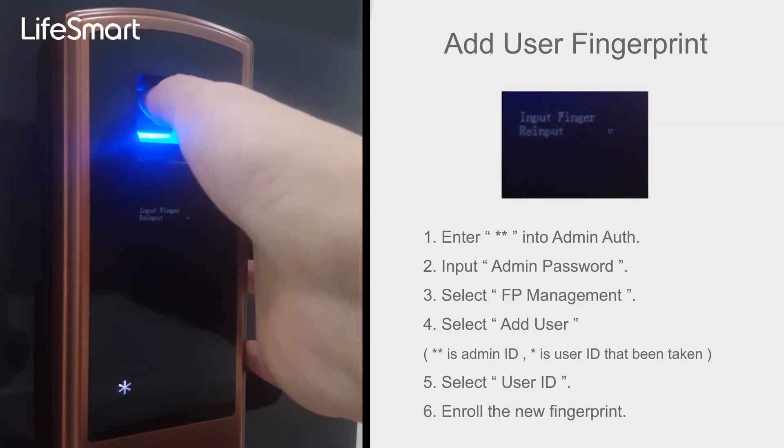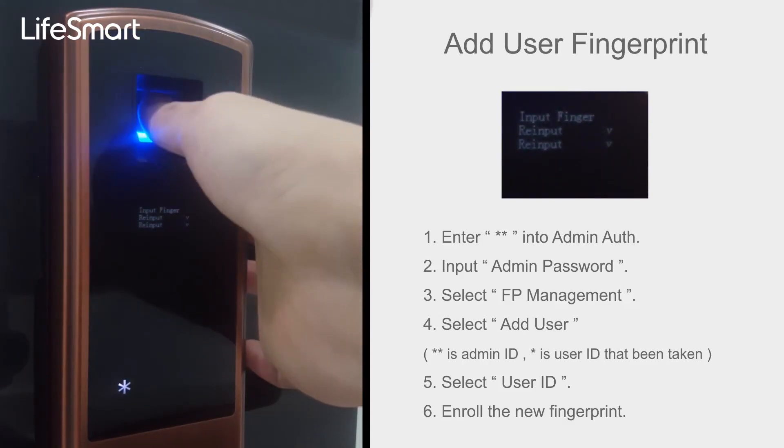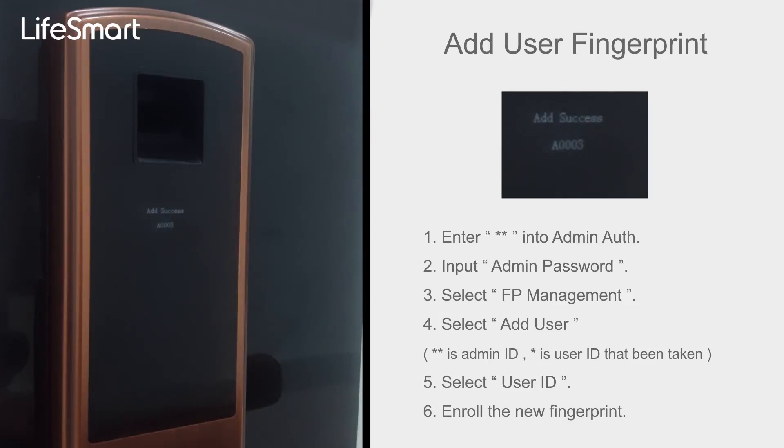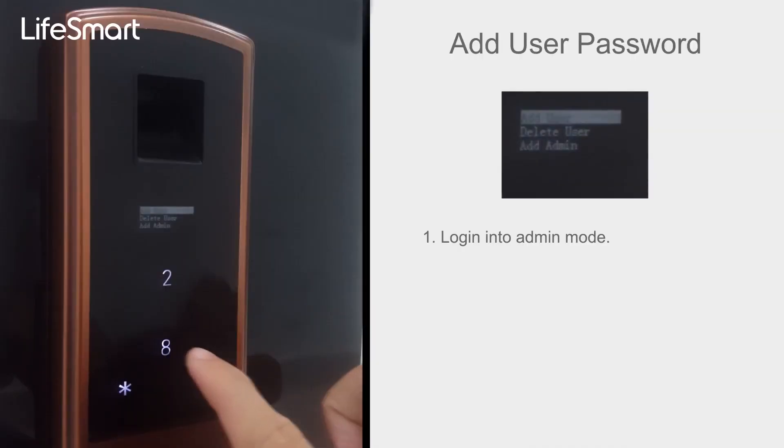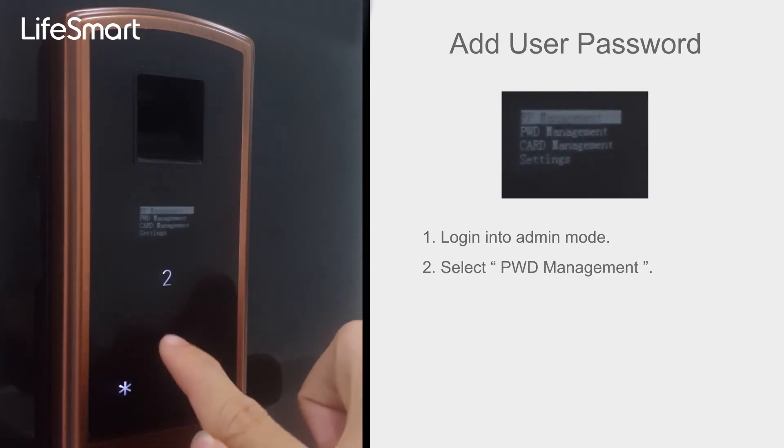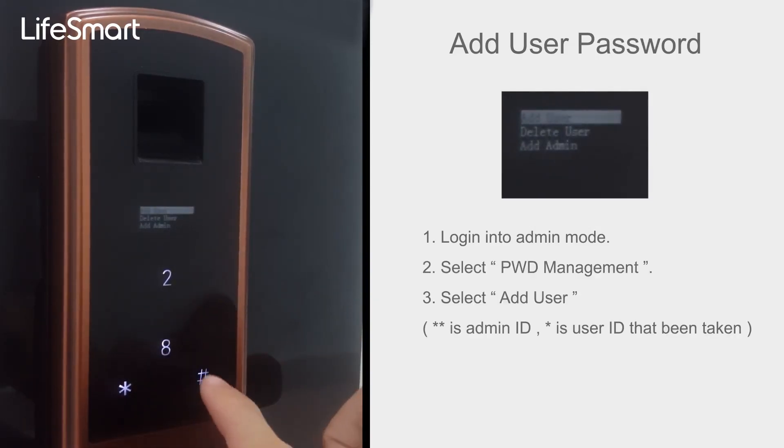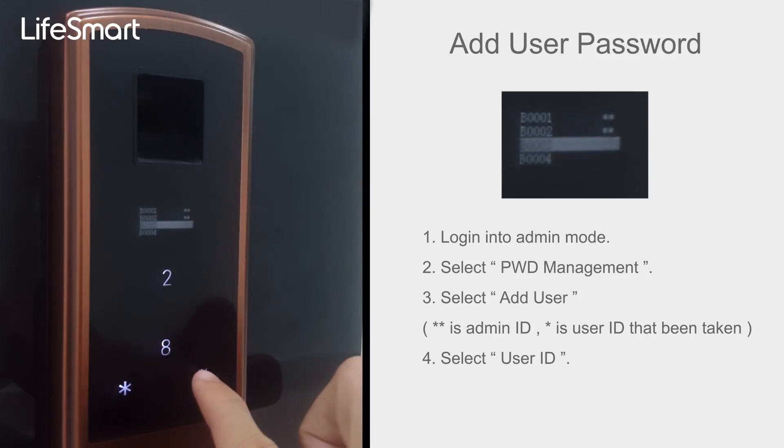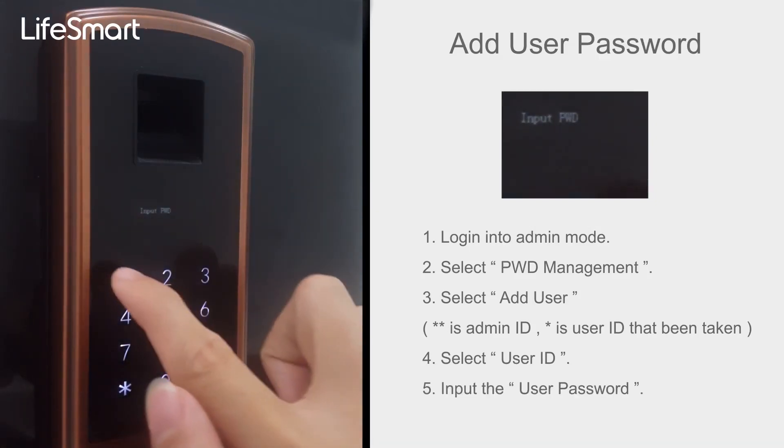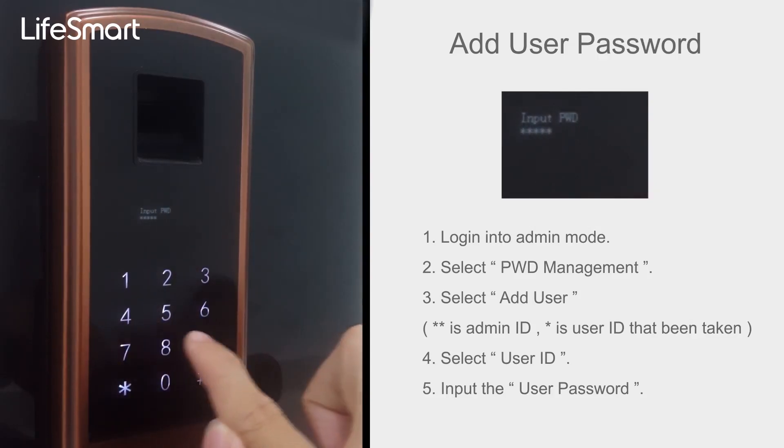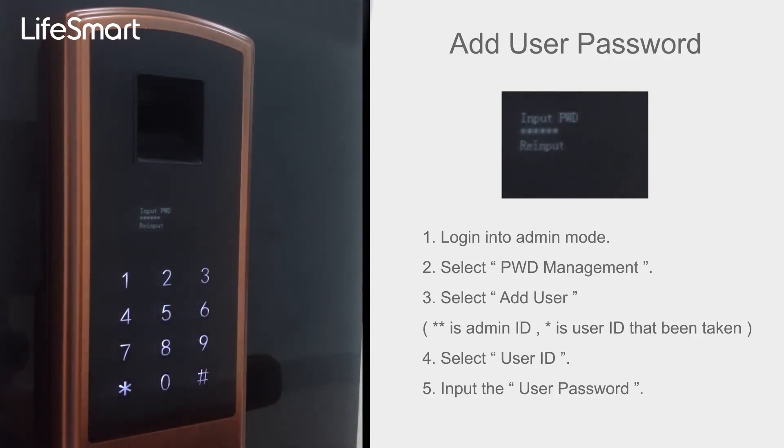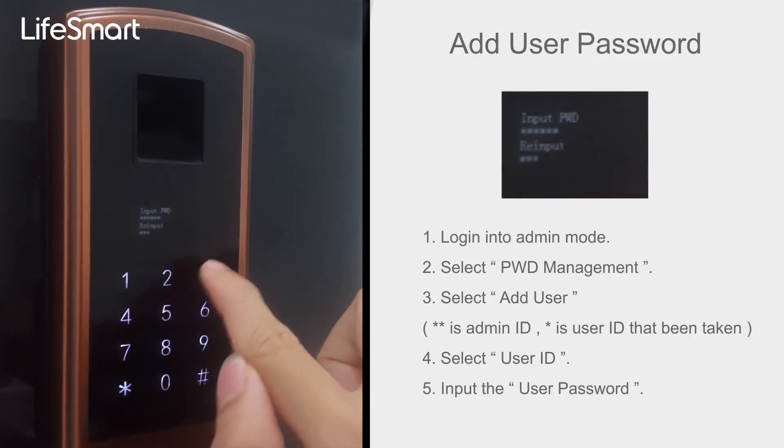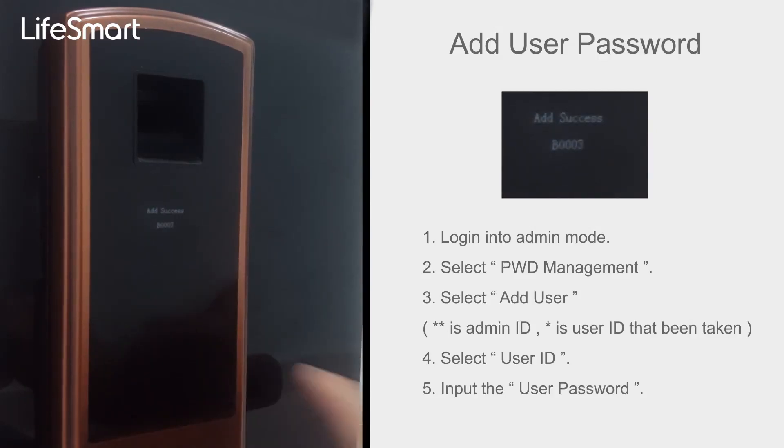Enroll new user by Password method. Select PWD Management, select Add User, select User ID. Please enter the password with the pound key. Input the user password. Please enter the password again. Add successfully.